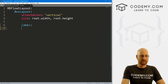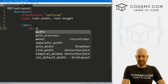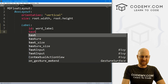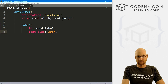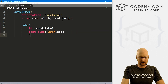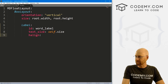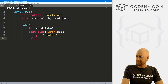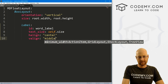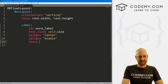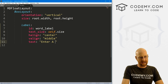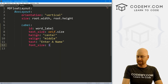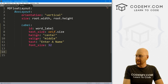At the top we want a label. Let's give it an ID of word_label, set text_size to self.size, h_align to center, v_align to middle, give it a text of 'Enter a name', and set font_size to 32. Just a basic label.